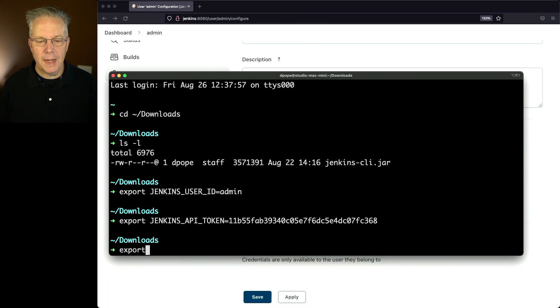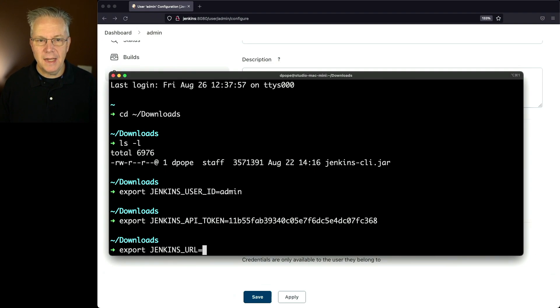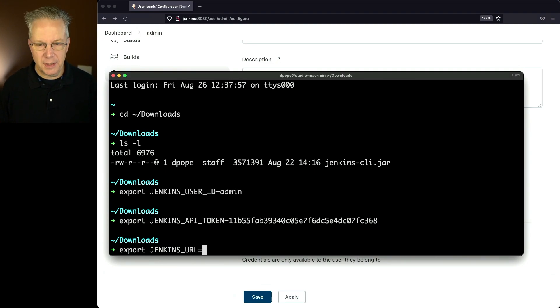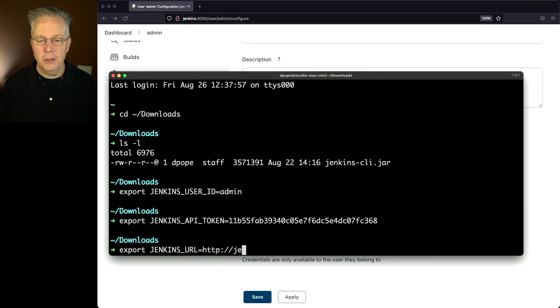And finally, I'm going to export Jenkins underscore URL and set it to the URL for my Jenkins server. In this case, it's HTTP colon slash slash Jenkins colon 8080.